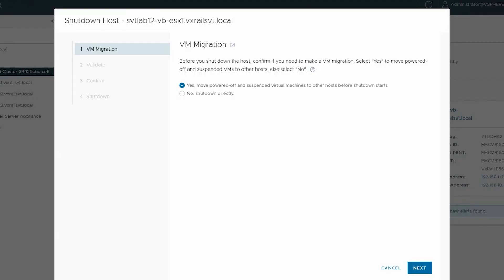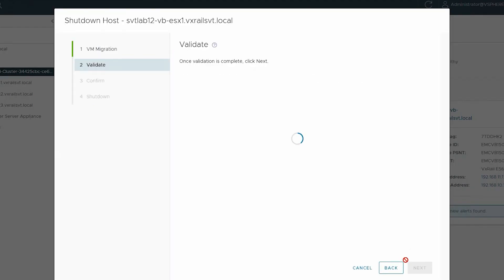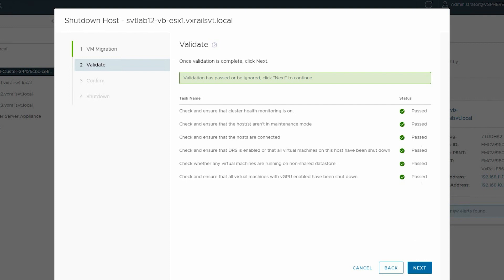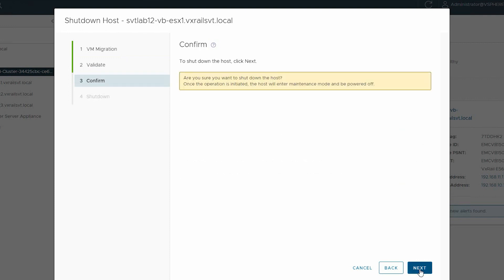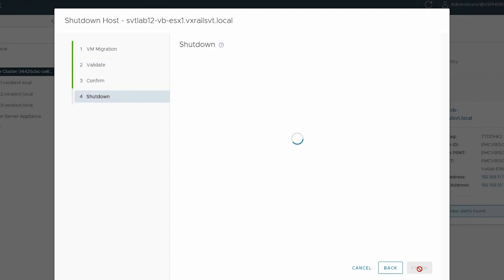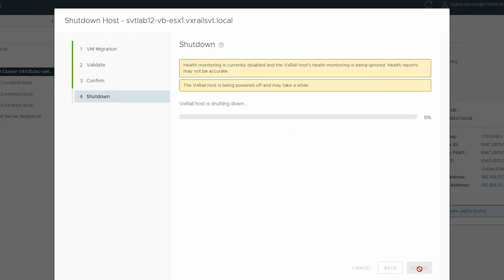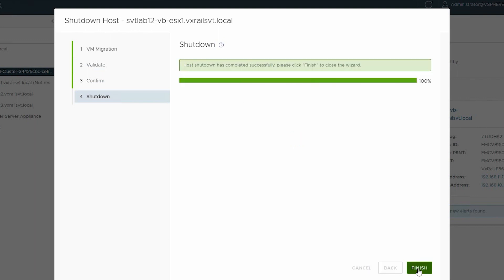Select VM Migration, and click Next. Confirm validation was successful, and click Next. Confirm shutdown, and click Next. Monitor the shutdown process. Once the shutdown is completed, click Finish.